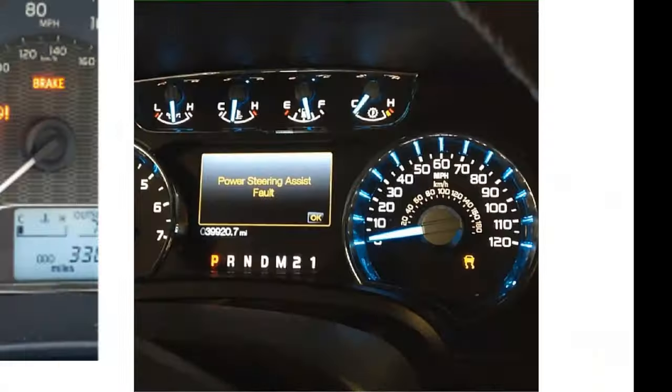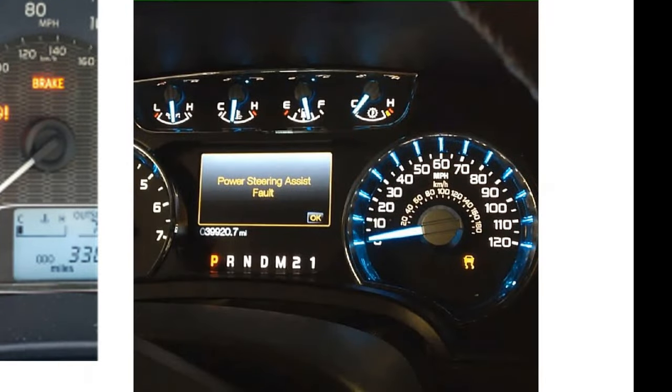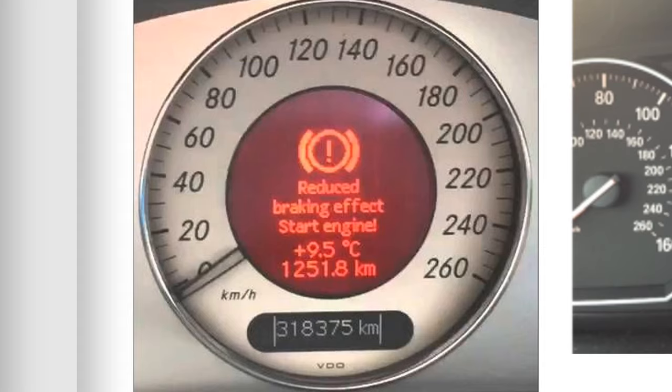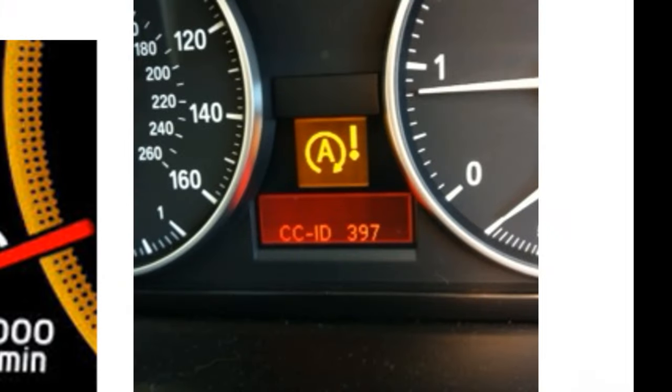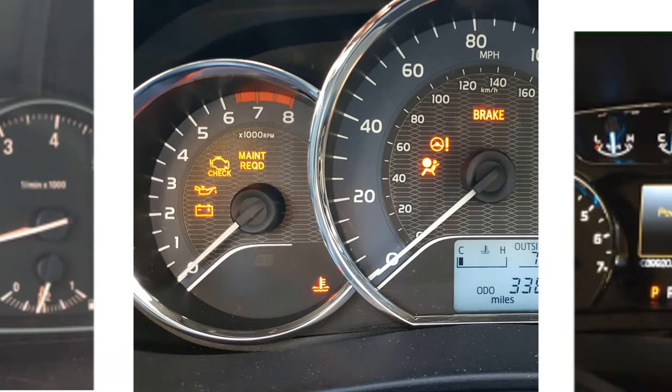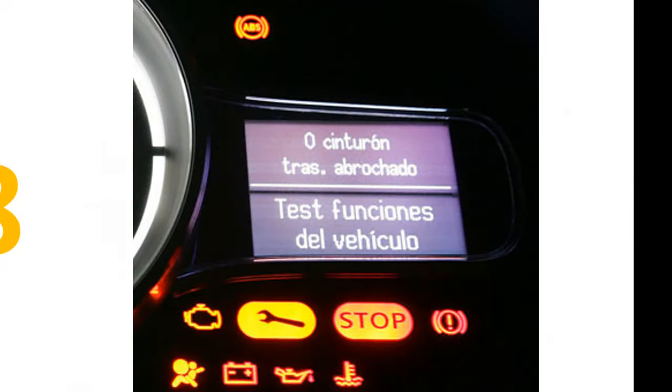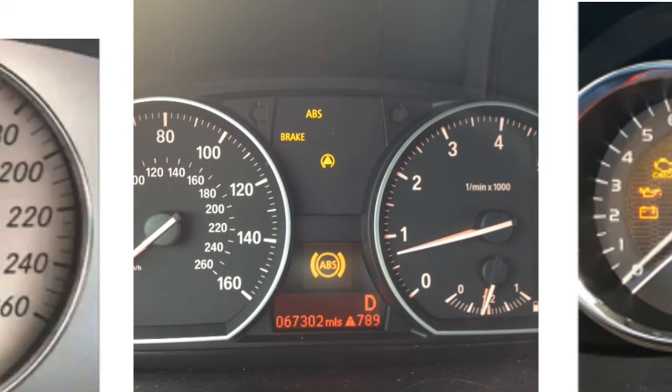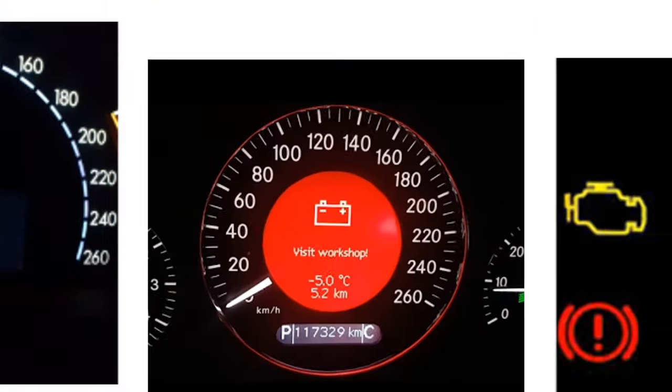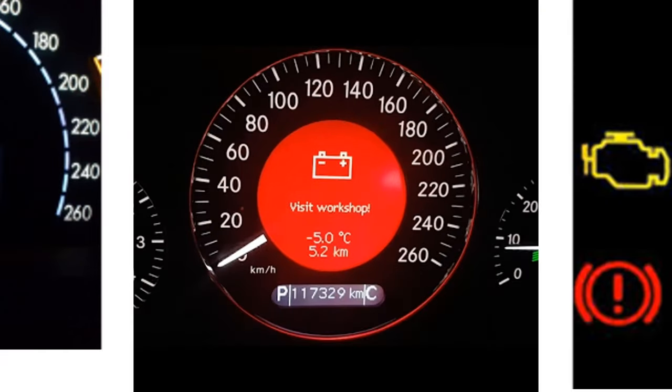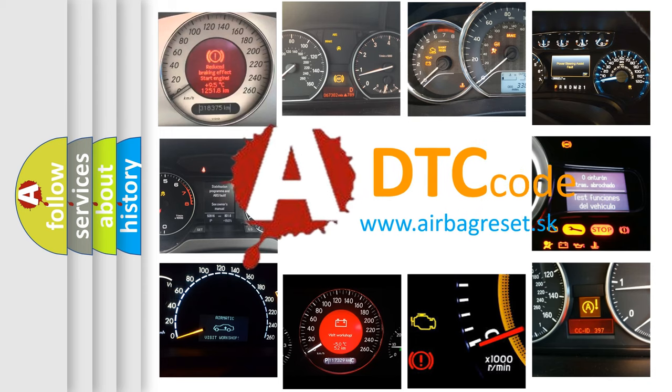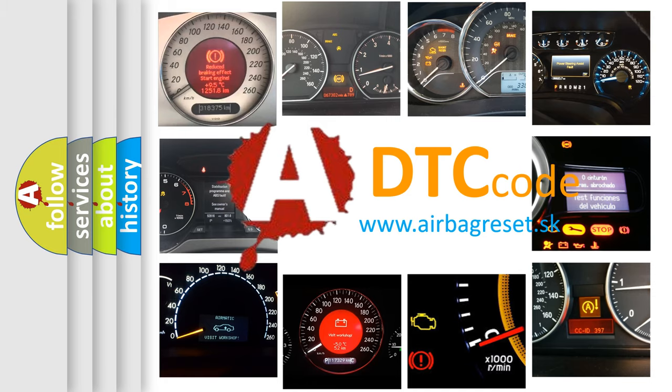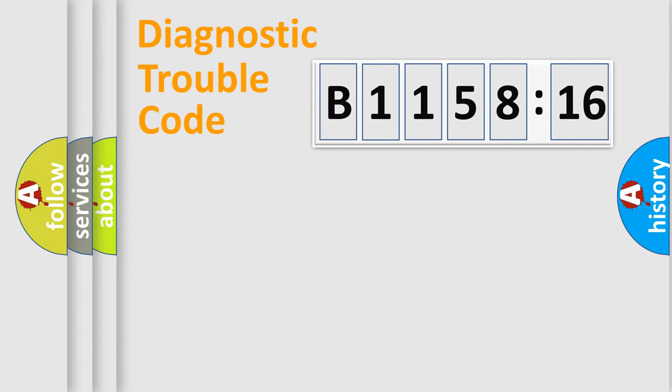Welcome to this video. Are you interested in why your vehicle diagnosis displays B115816? How is the error code interpreted by the vehicle? What does B115816 mean, or how to correct this fault? Today we will find answers to these questions together.